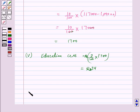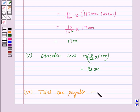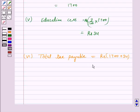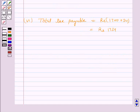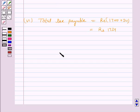Now we find the total tax payable by adding the education cess to the amount of tax payable. So this is equal to Rs. 1,700 plus Rs. 34, which is equal to Rs. 1,734. Hence, the tax payable or the tax liability for the financial year is Rs. 1,734.